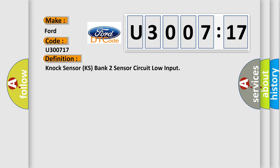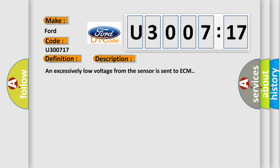The basic definition is NOC sensor KS bank 2 sensor circuit low input. And now this is a short description of this DTC code.